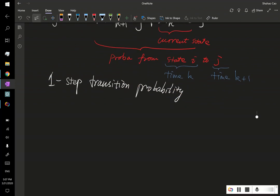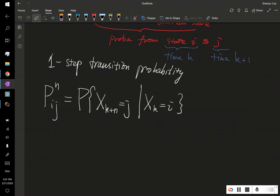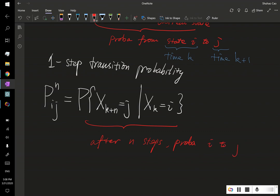Similarly, we can define in general the n-step transition probability. That is, given that our current state is i, what is the probability that after n steps our stochastic process jumps to state j? So this is the probability of going from state i to j after n steps.